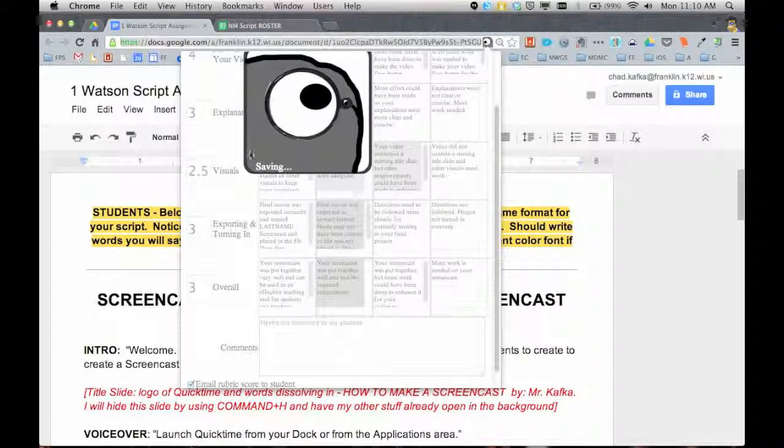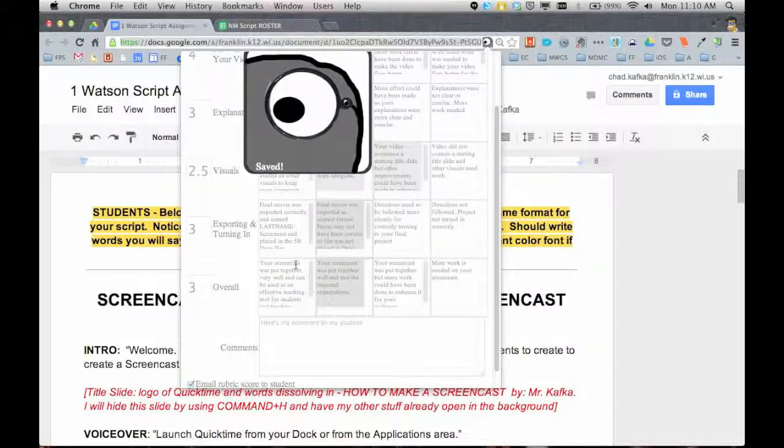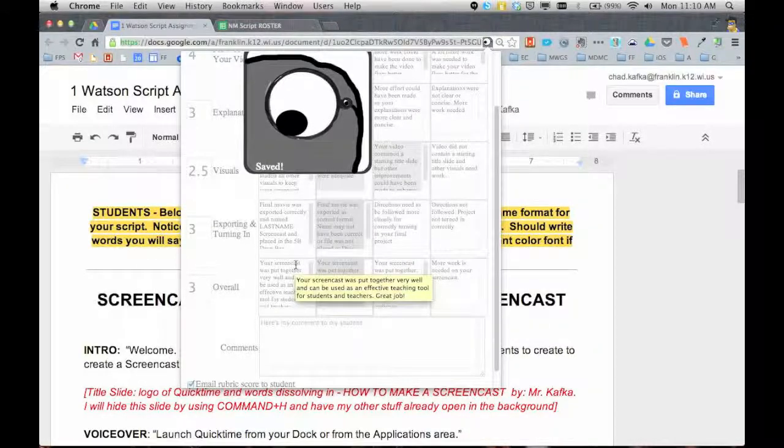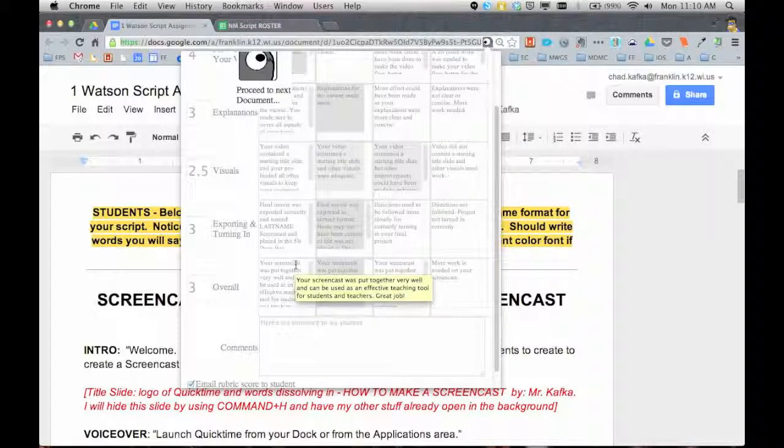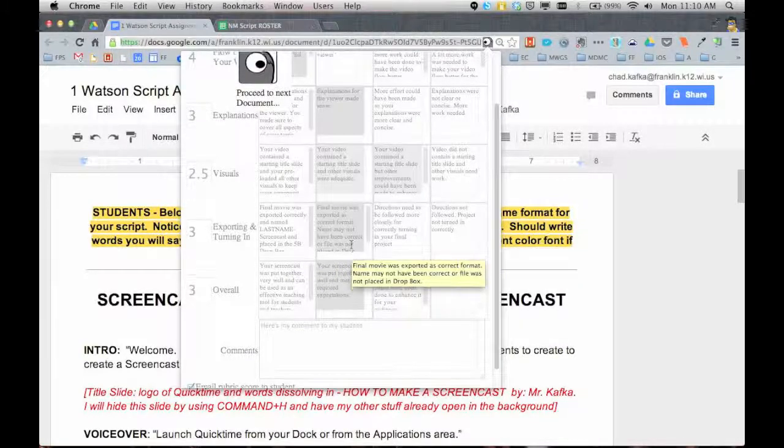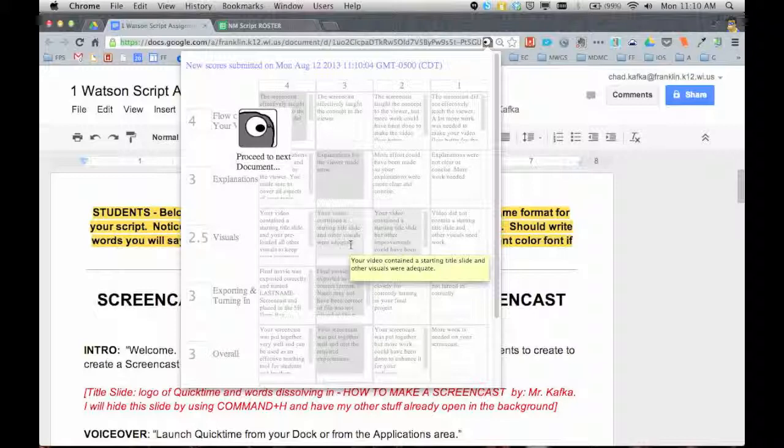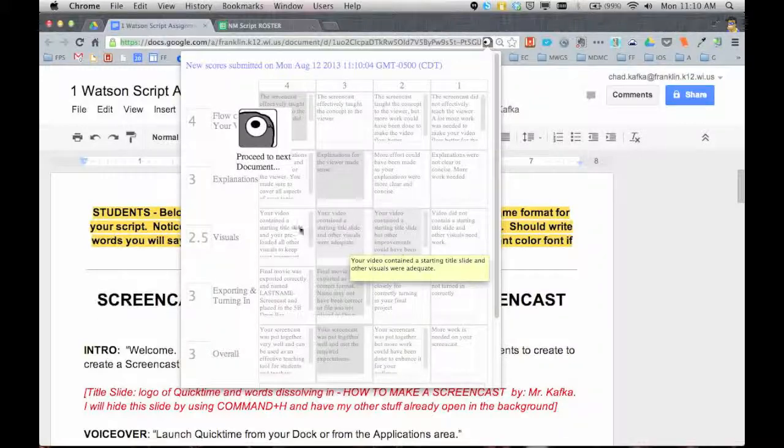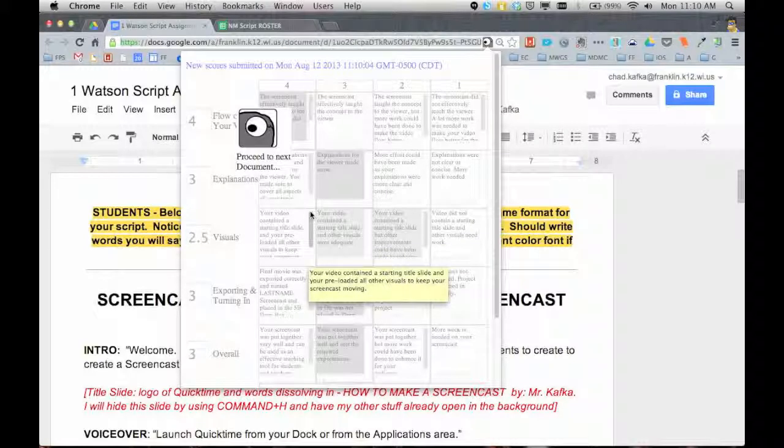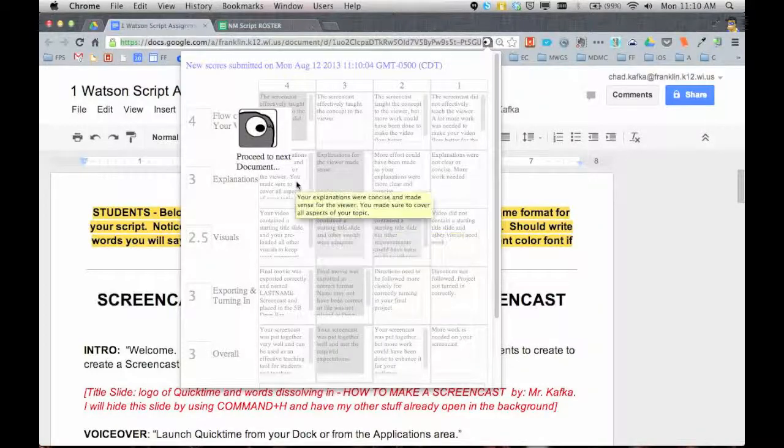So what this is doing now is the rubric is going to get put at the bottom of this document. The rubric only gets put at the bottom of a Google document. If you were to do a spreadsheet or a Google presentation, you can still use this.